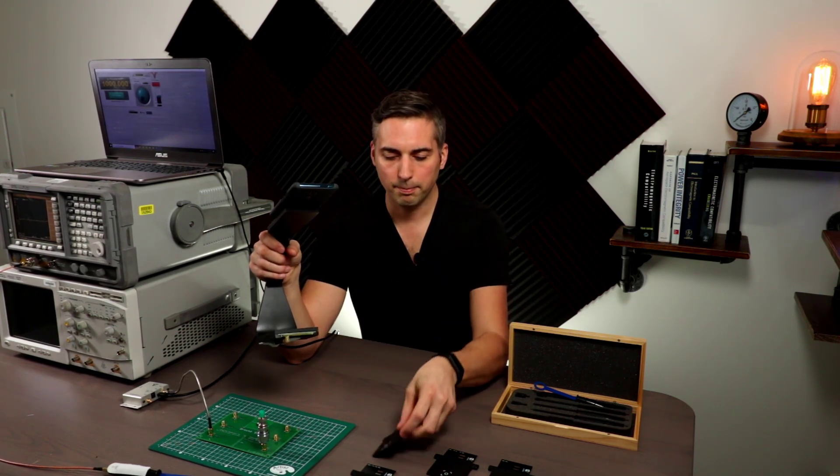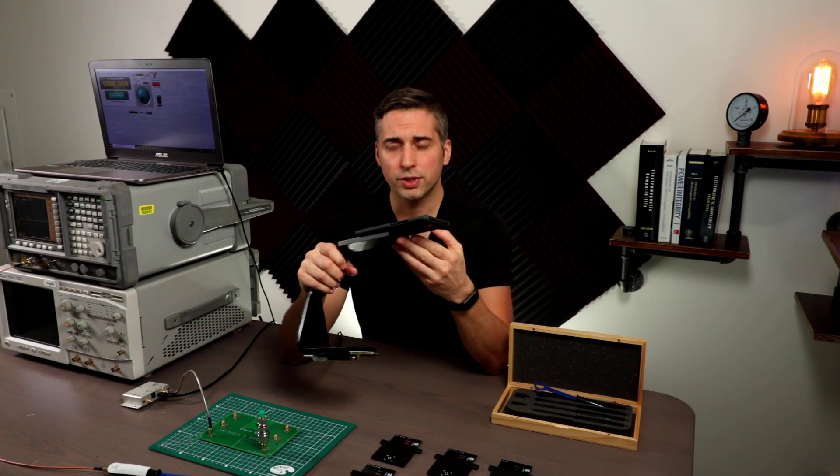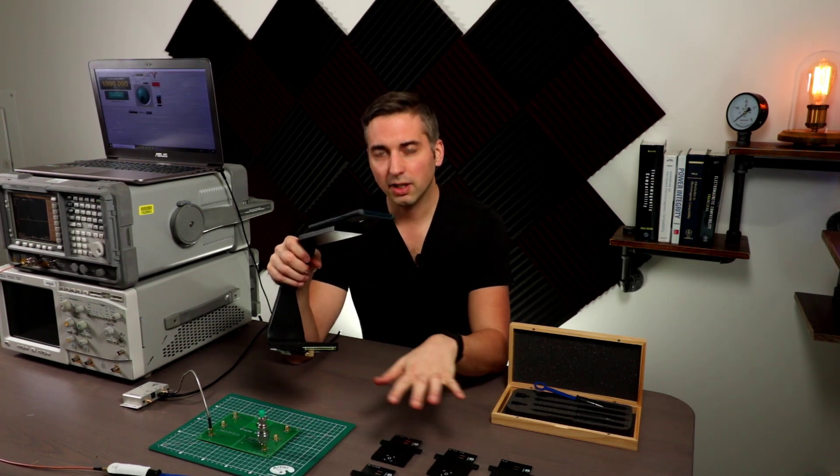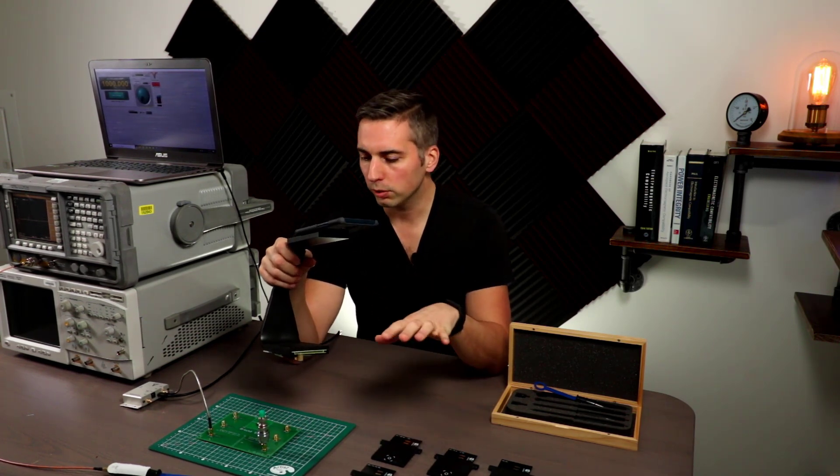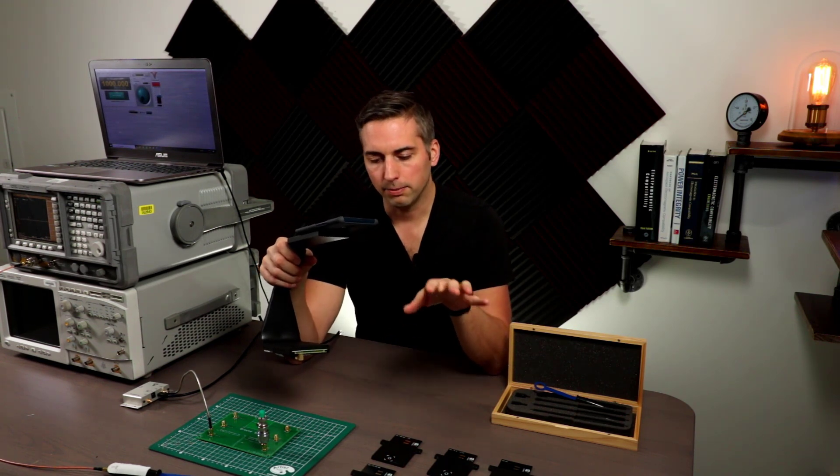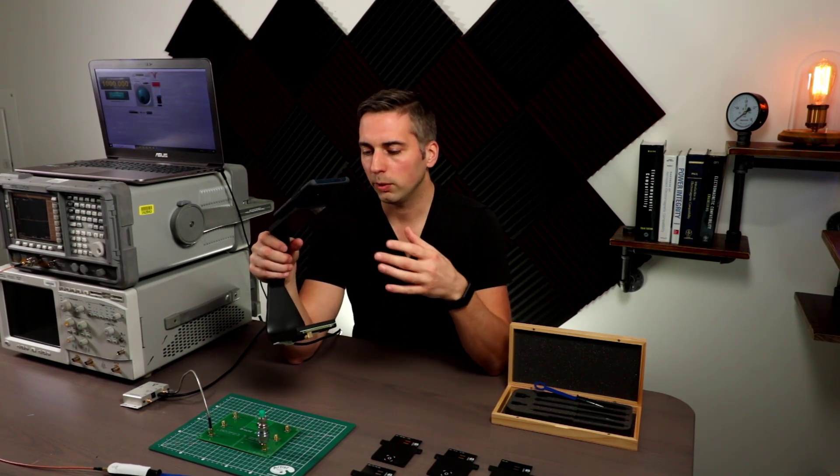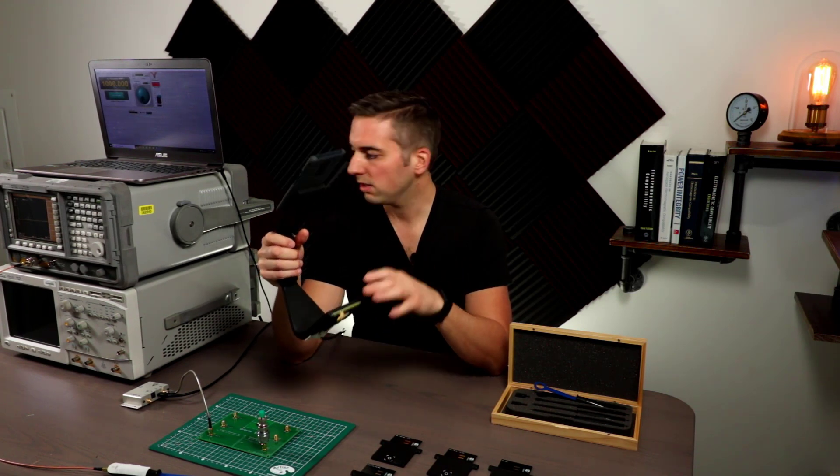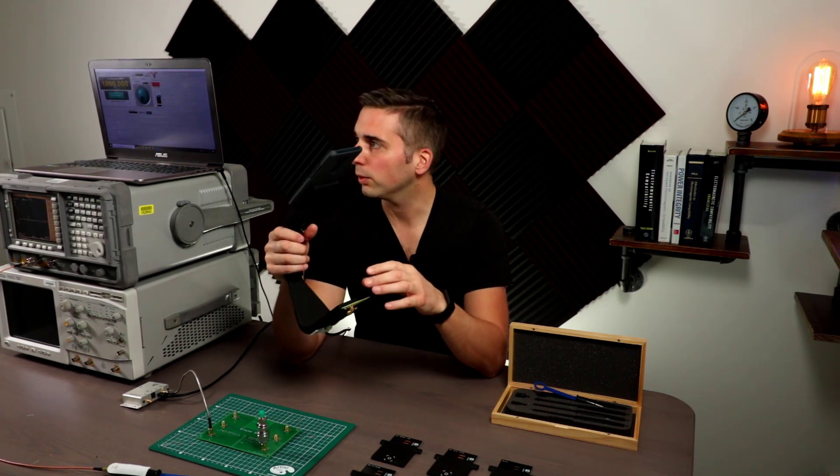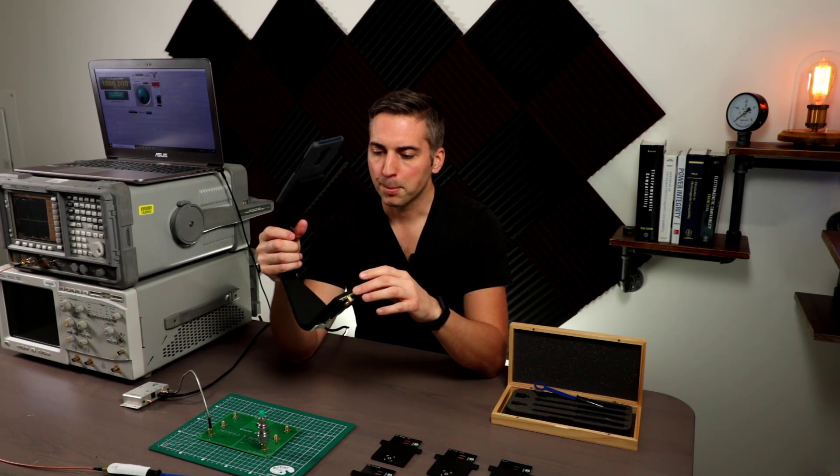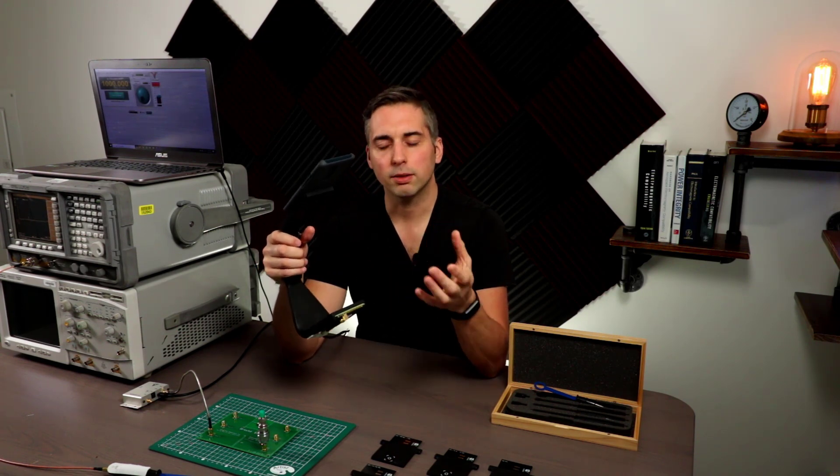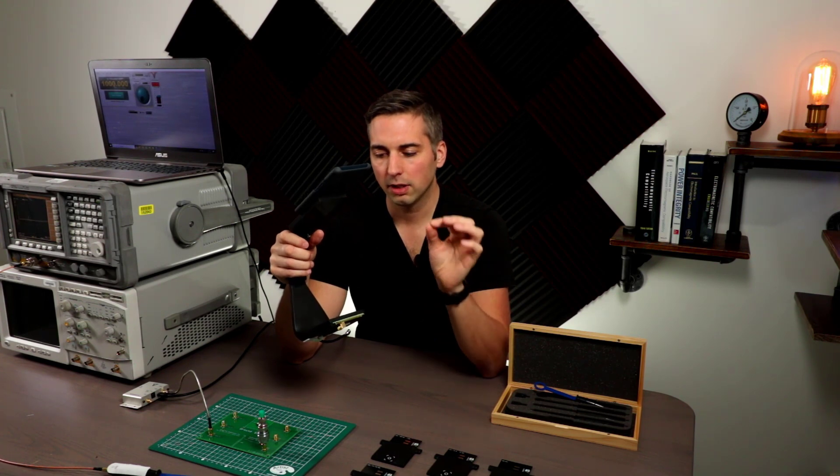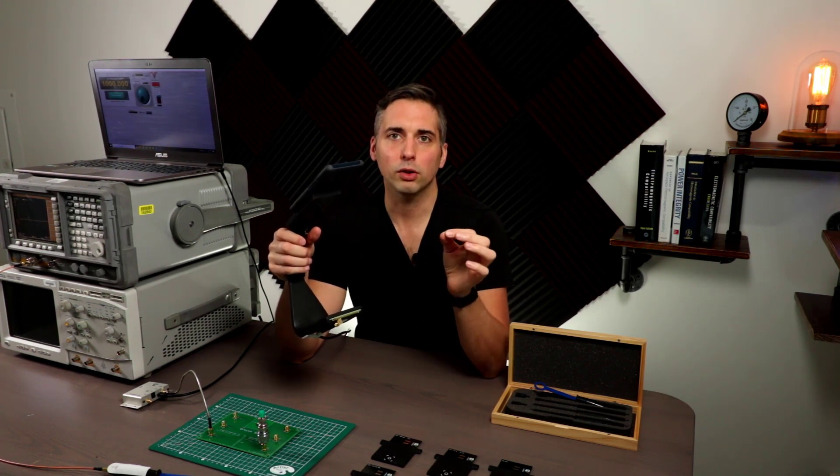Now for EMI troubleshooting, this wide band kind of measurement isn't super useful for us. So what I was excited about with this piece of gear was the ability to connect to a spectrum analyzer. And then we can use the spectrum analyzer to zoom in on specific noise problems that we're looking at.